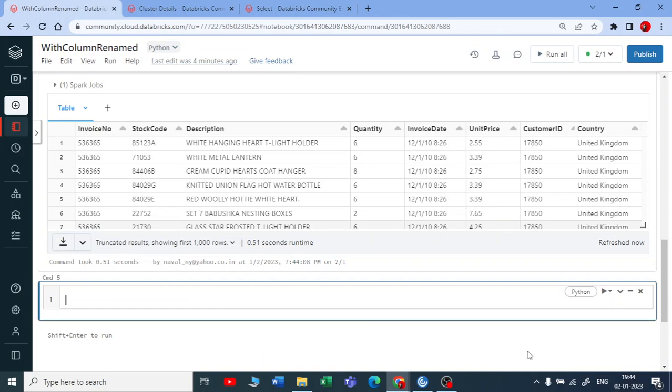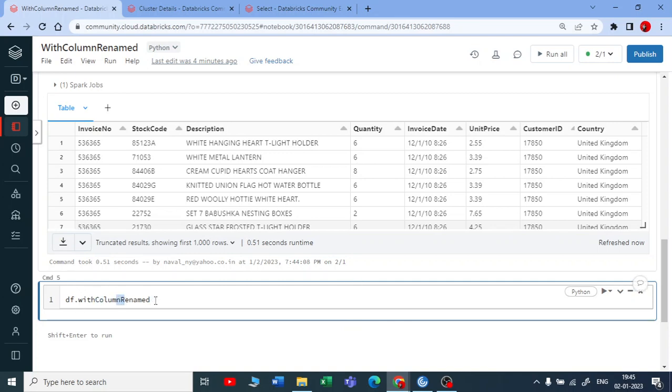How it works? You just specify the data frame name and write withColumnRenamed. You can see the syntax. And you can see the way I am writing the syntax. Every letter is capital. It is like a camel case.